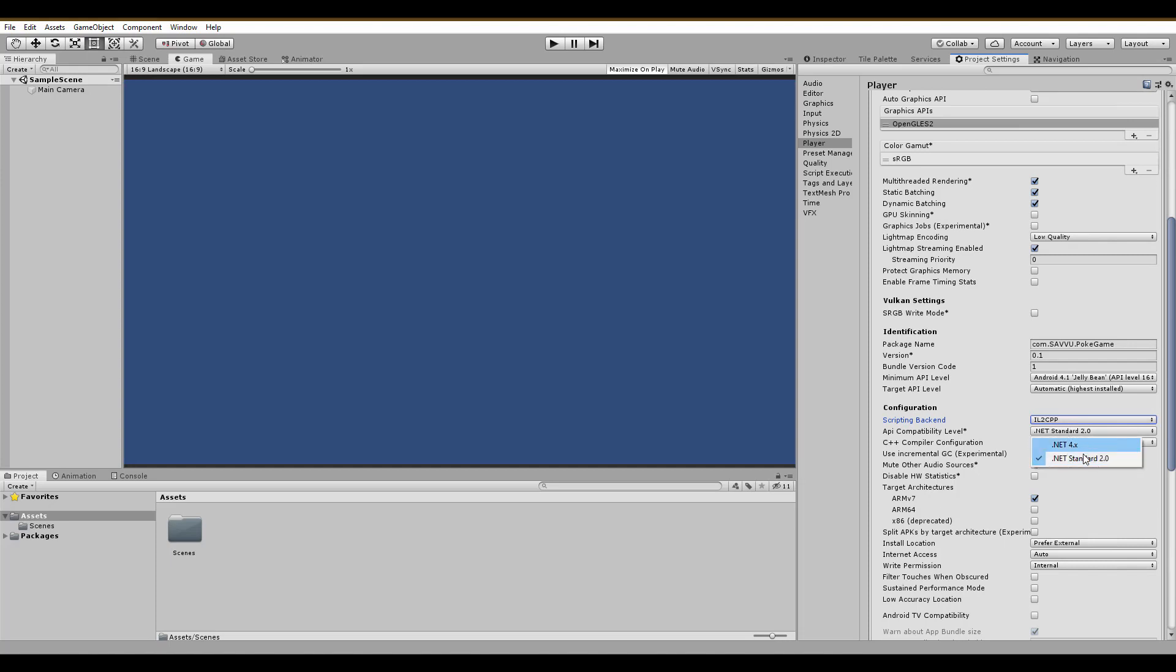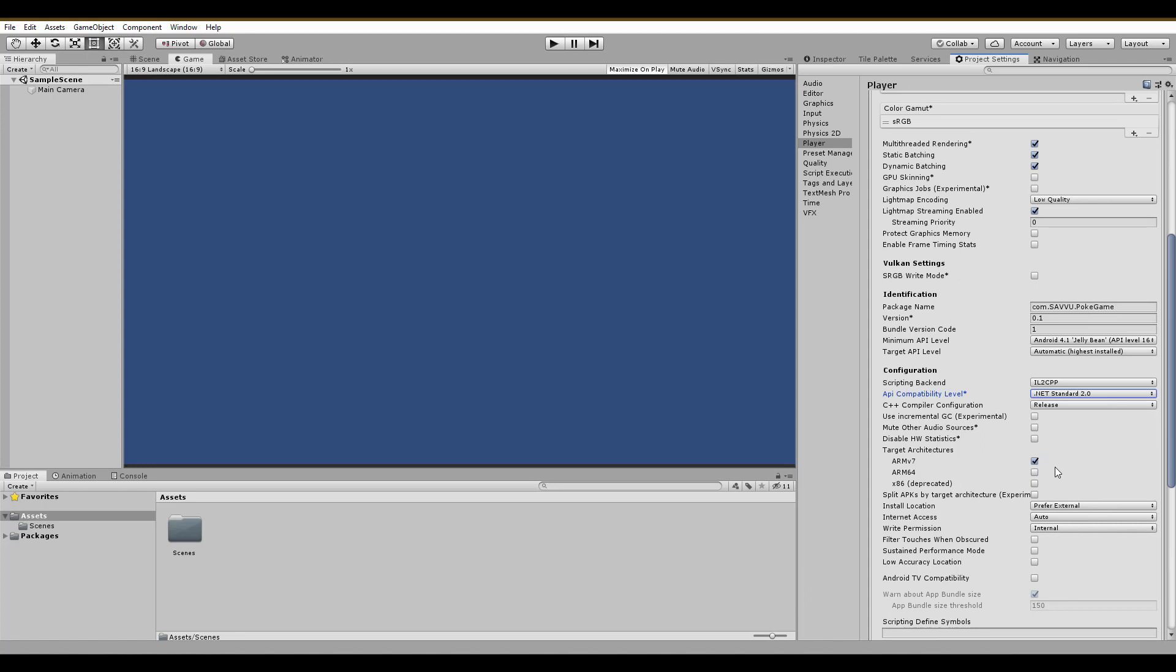This now is an important step. The architecture is ARMv7, but Google Play needs you to also have ARM64 in order to upload your game. X86 is really not needed here.